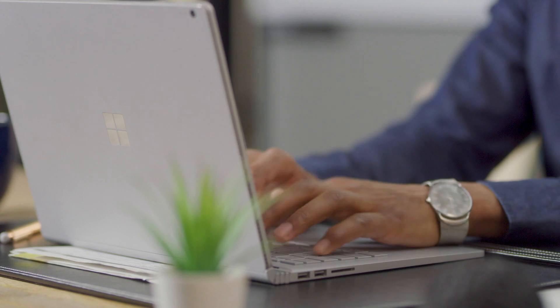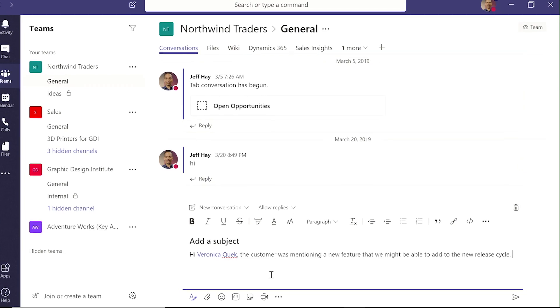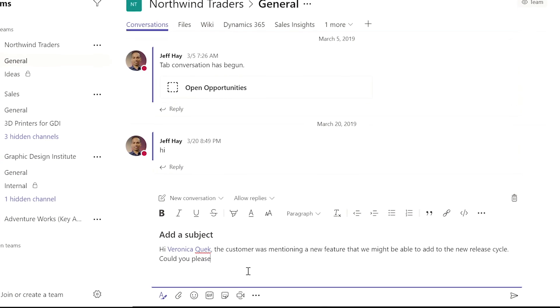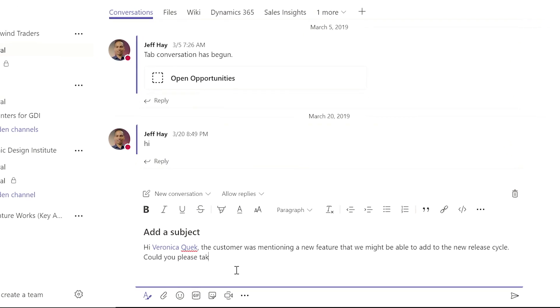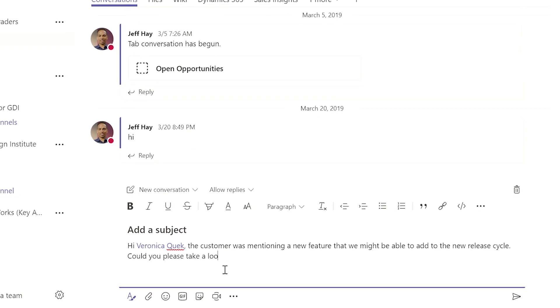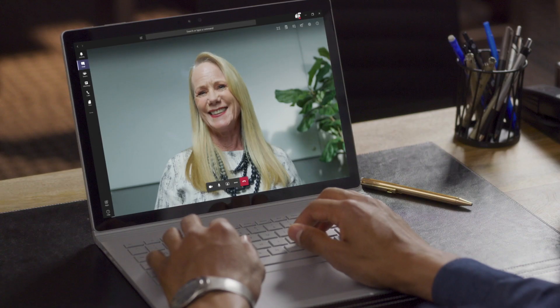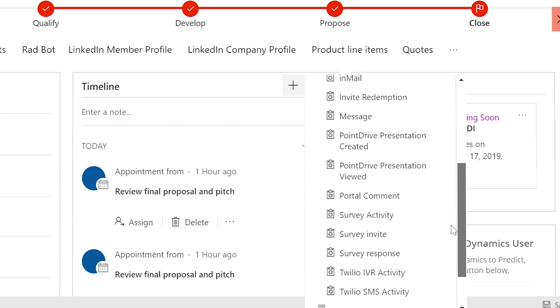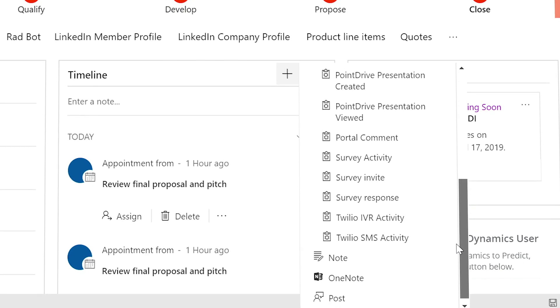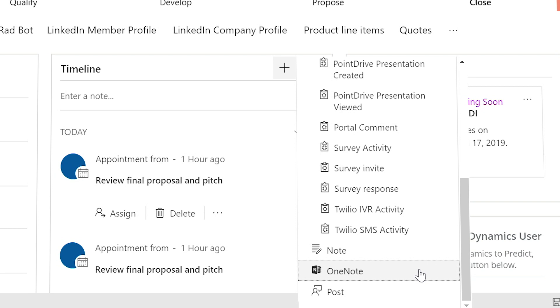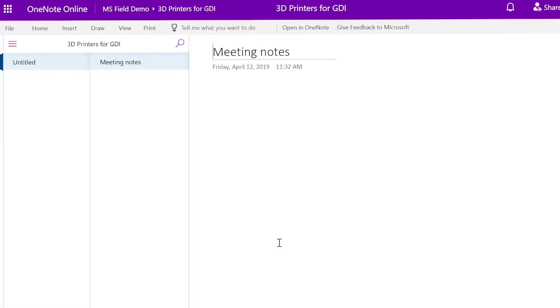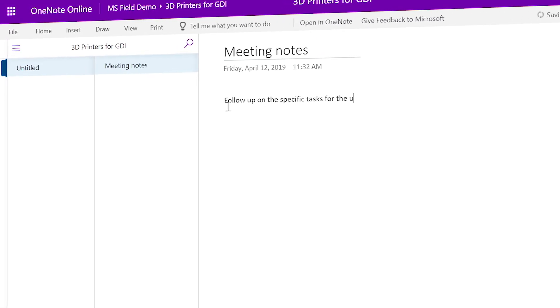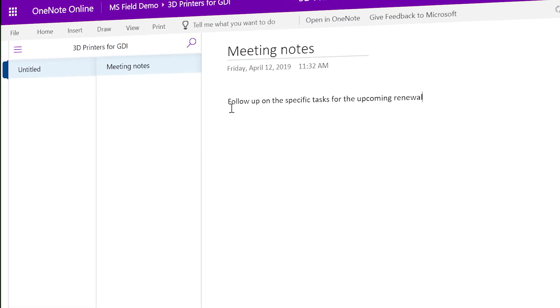Using Microsoft Teams, sellers can reach out internally to tap into subject matter experts across the organization and stay organized throughout the journey using OneNote to easily record and share notes in real time.